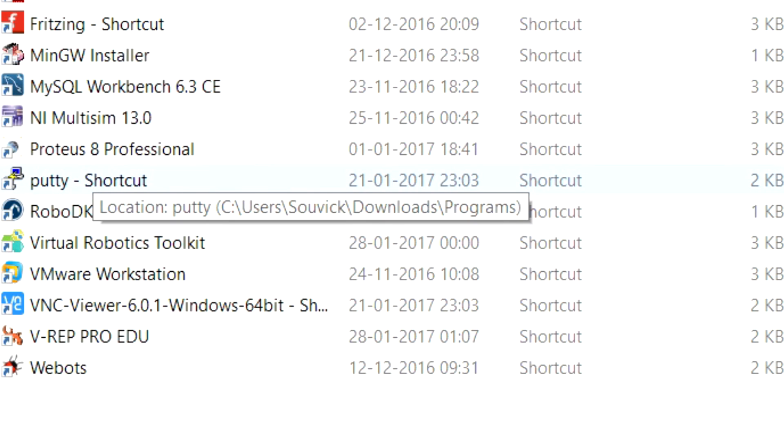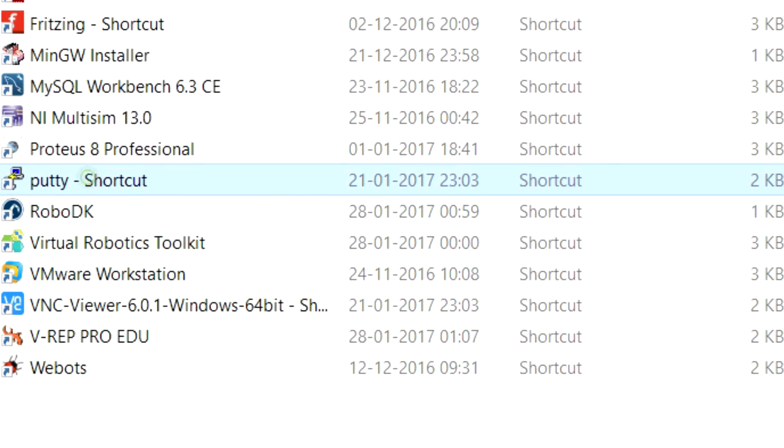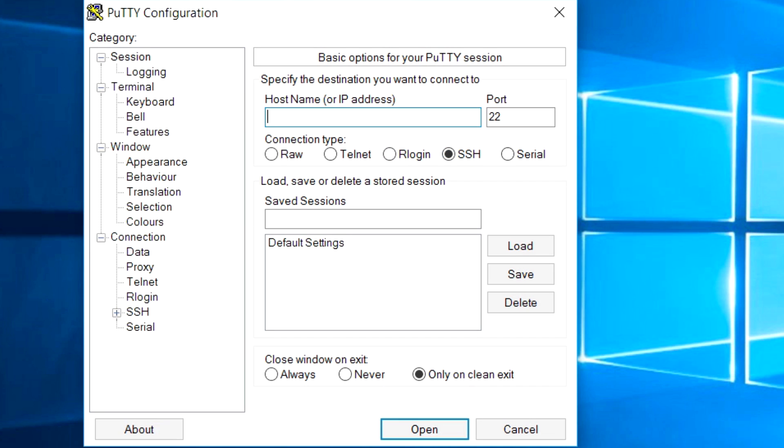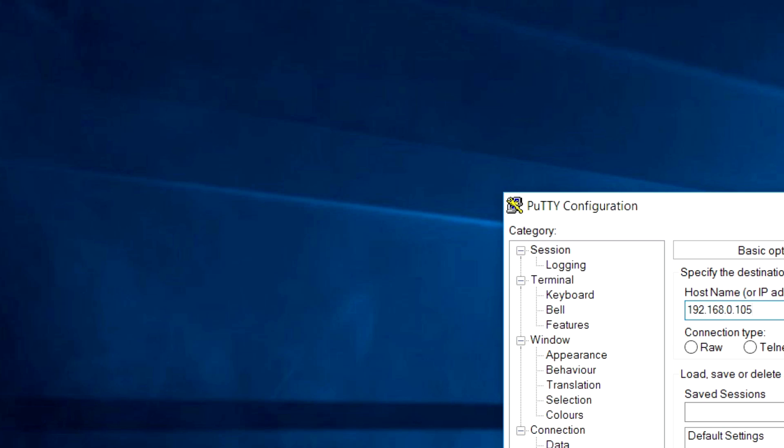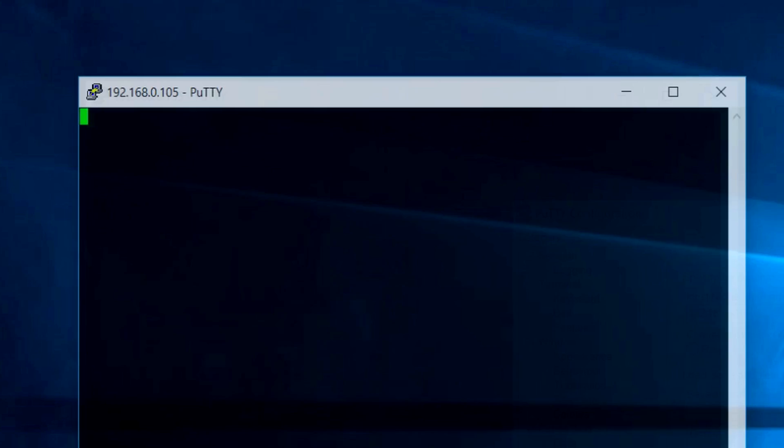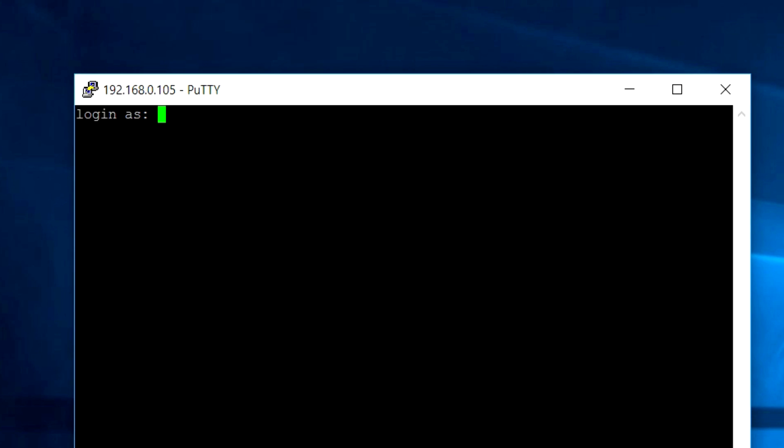Open PuTTY and type in your IP address and connect to your Raspberry Pi. Log in with your username and password, which are Pi and Raspberry by default.